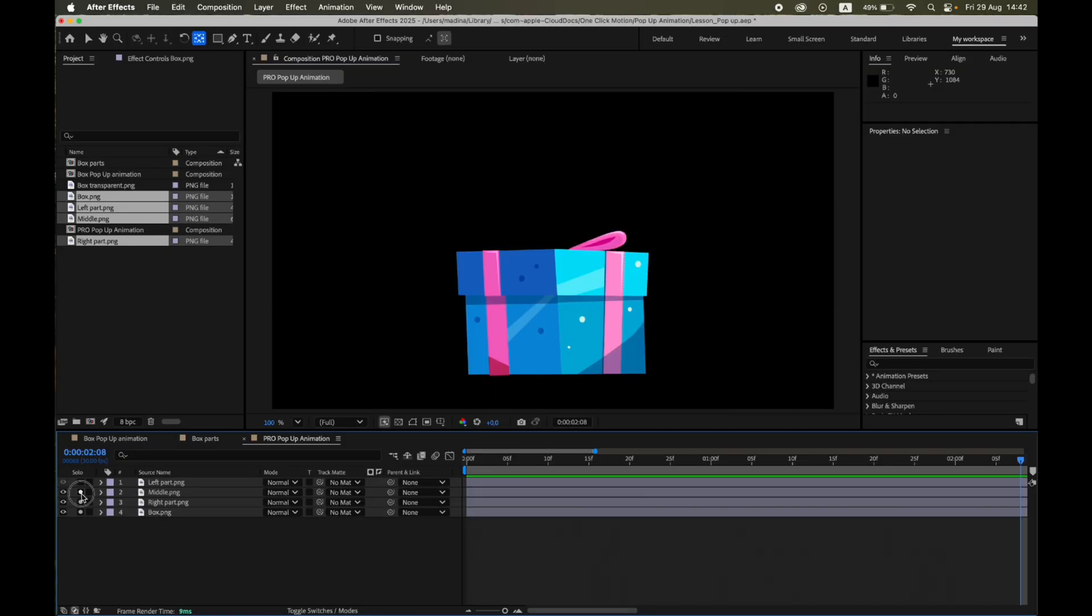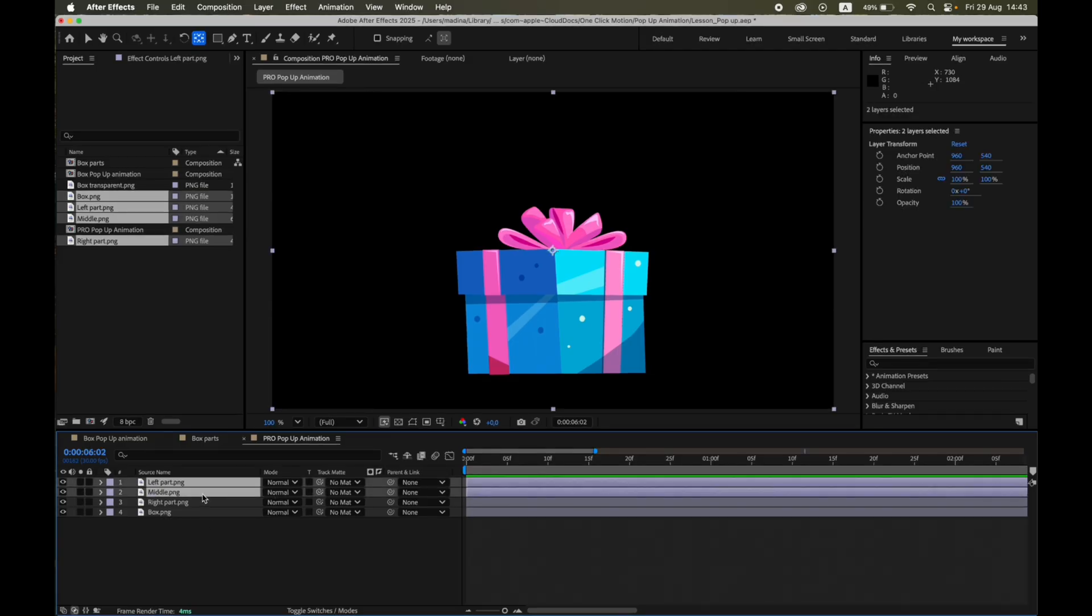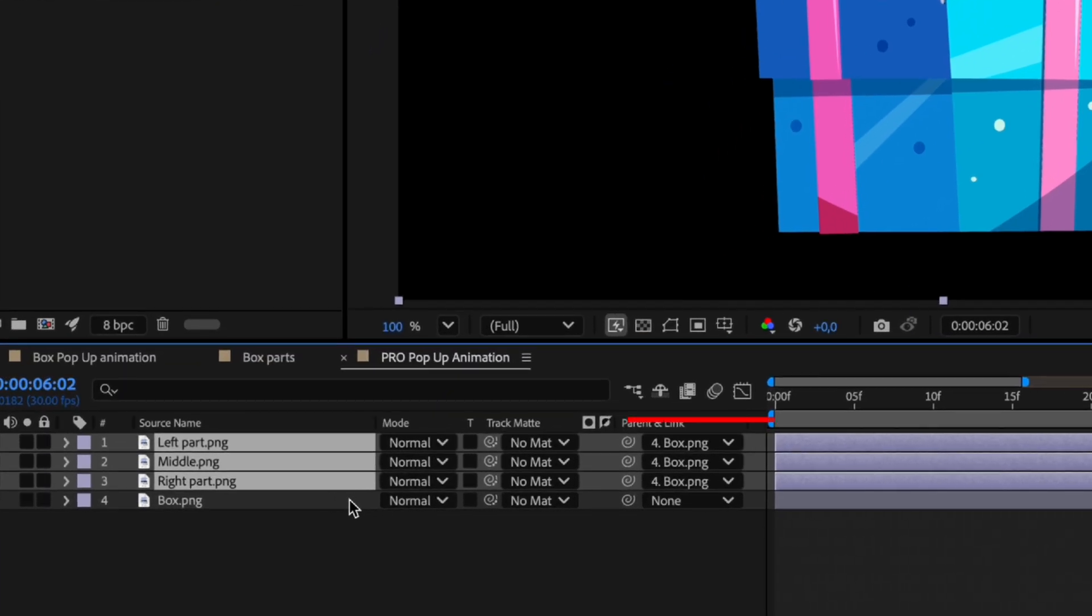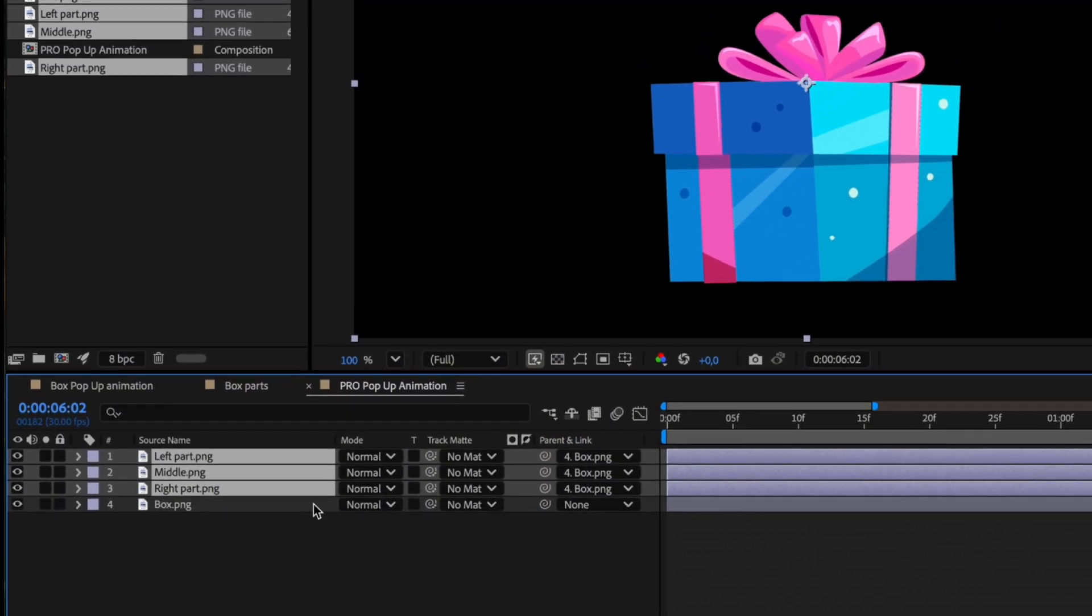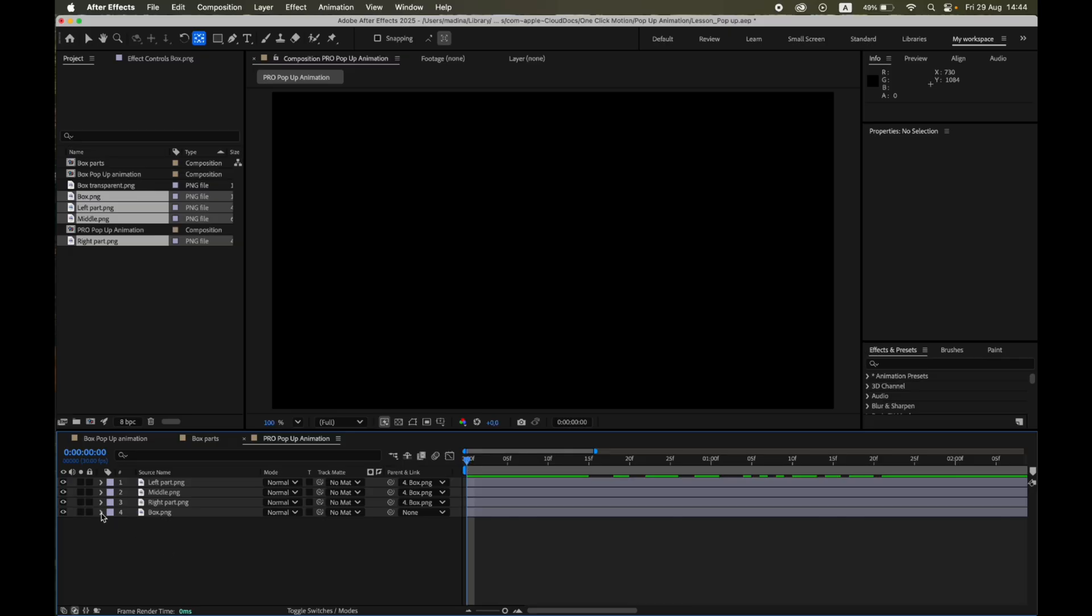Alright, to make this feel more polished, split the artwork into four layers: the box and three bow ribbon parts. All three ribbon pieces are parented to the box using the parent pickwhip. That way, the box drives the main motion and the ribbons add nice secondary motion. First, set each ribbon piece's anchor point right where it would hinge in real life. This is crucial. It makes squashes look physically grounded. The box layer keeps the main animation we already built: Scale plus position, plus the bounce expression.